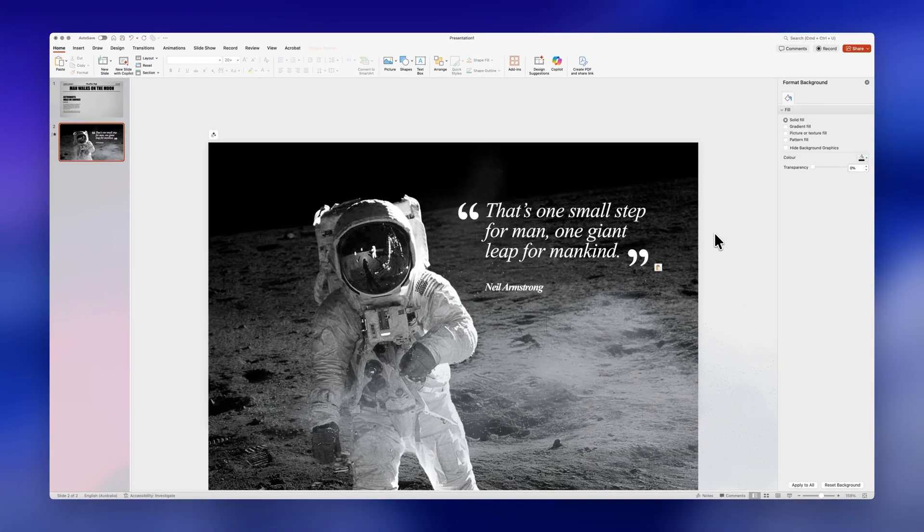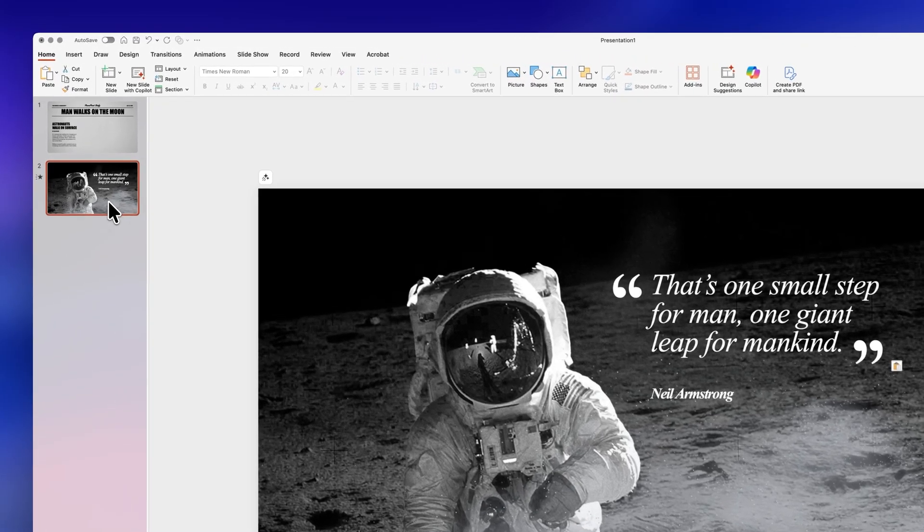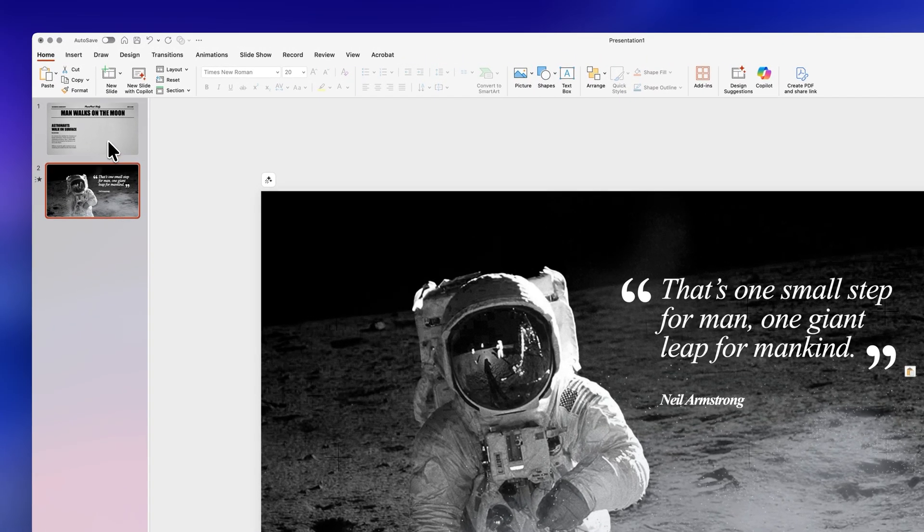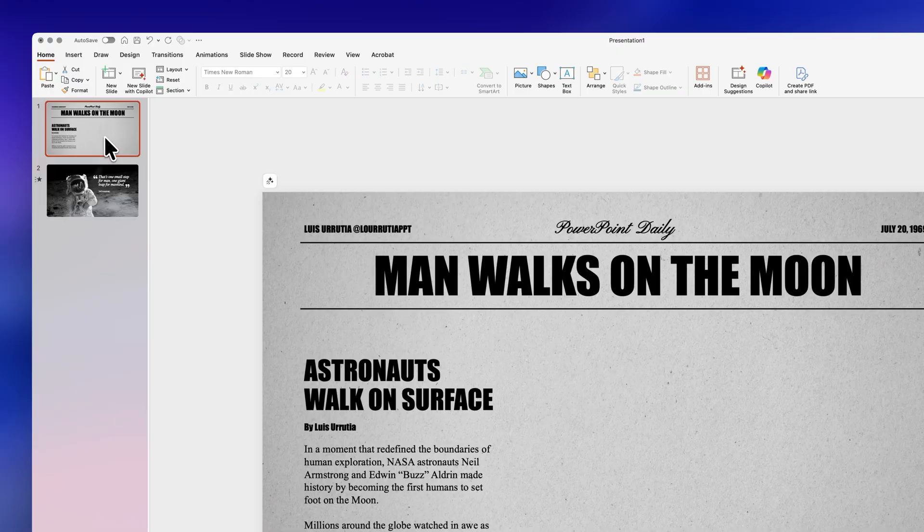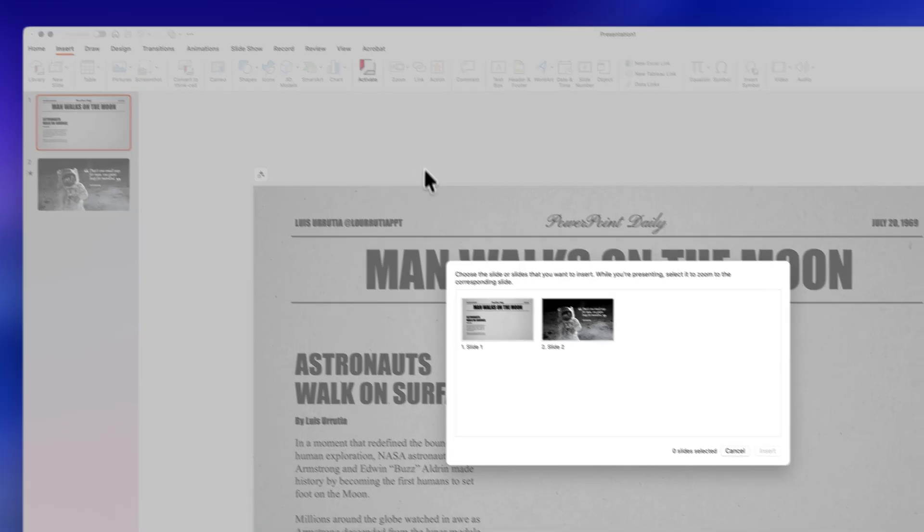Here I just added a quote and for this one I use the font times new roman and then we'll go back to the first slide then go to insert click on zoom and then select slide zoom.